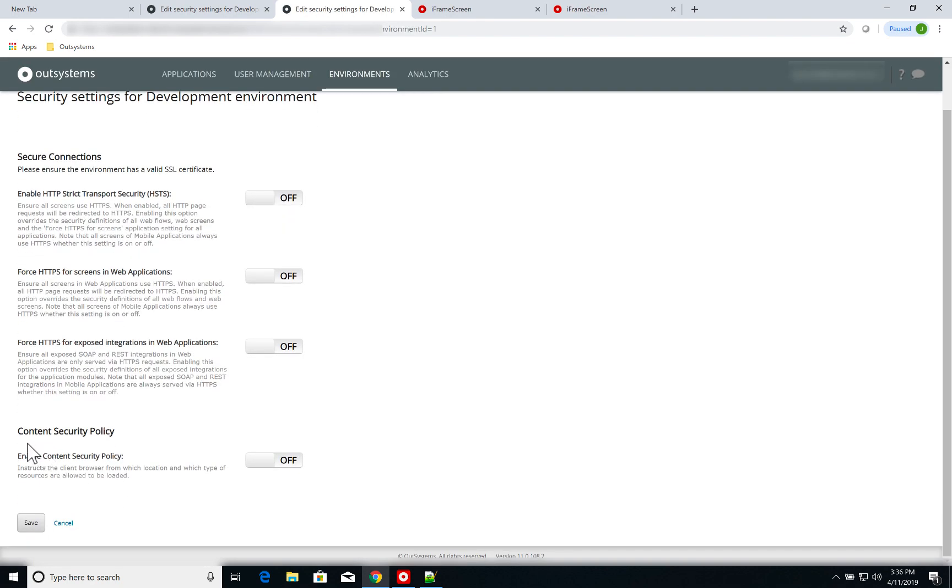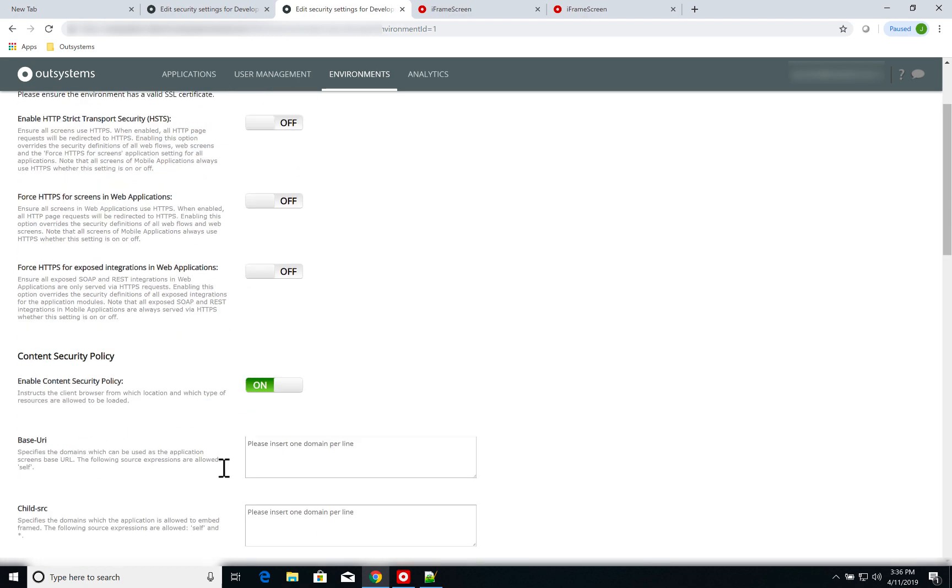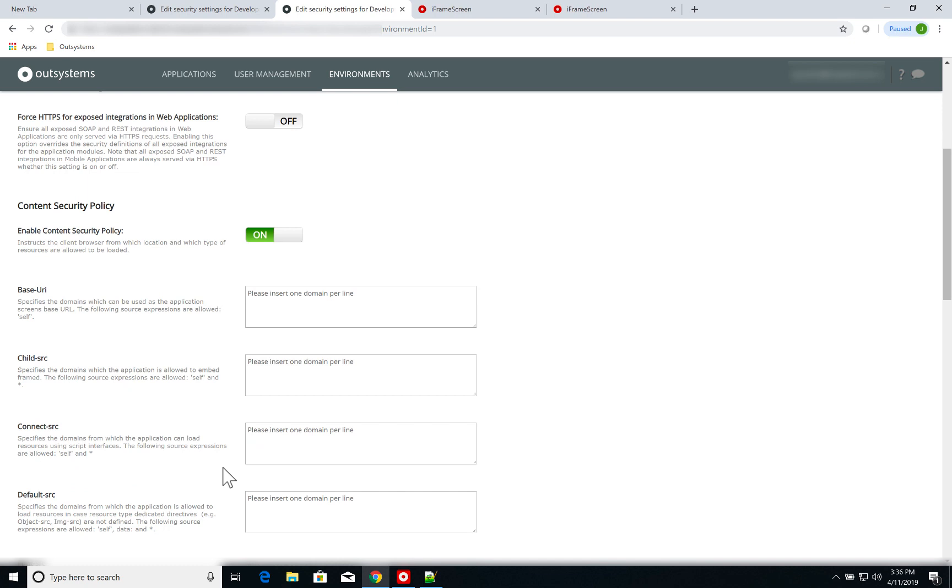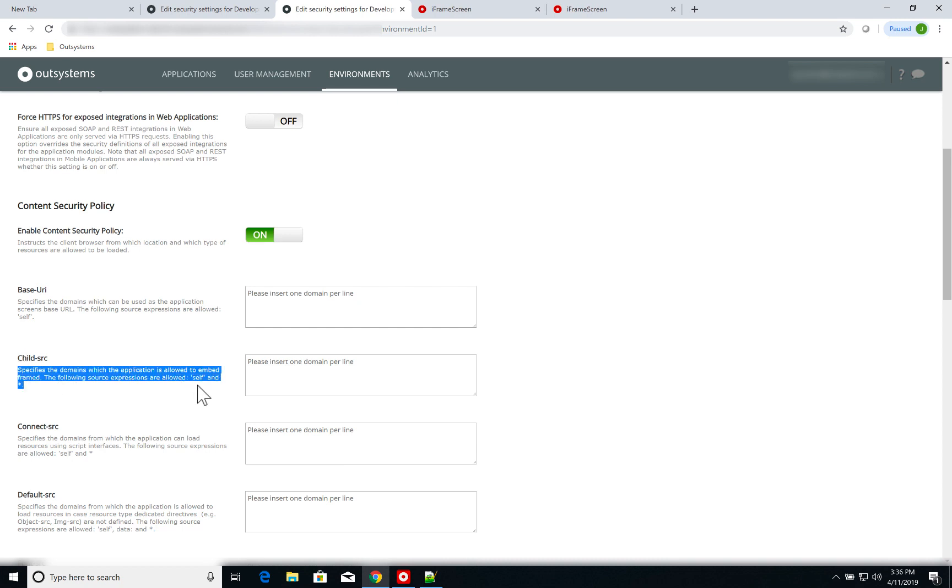Here you have the content security policy option, which by default is disabled. So I click on it and when I click on, several options show up. The option that is relevant to us is the child source option.